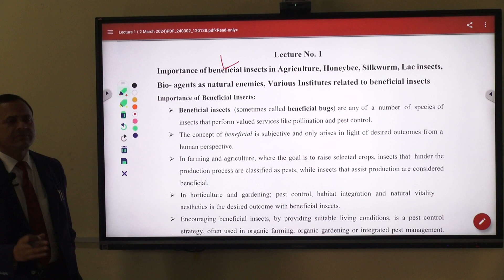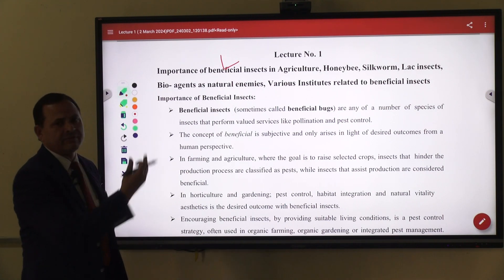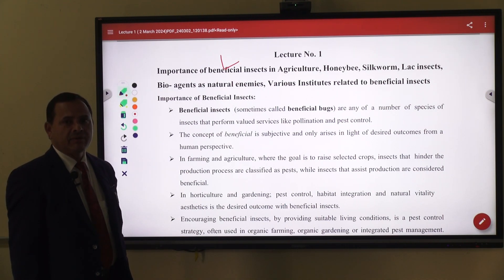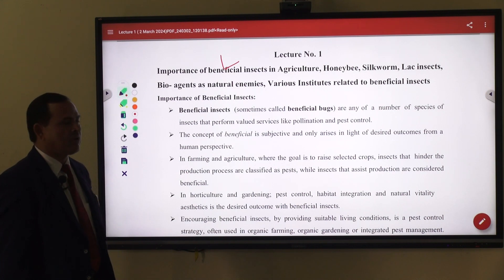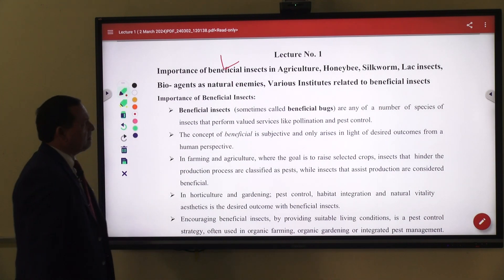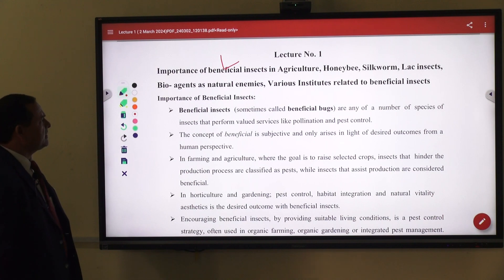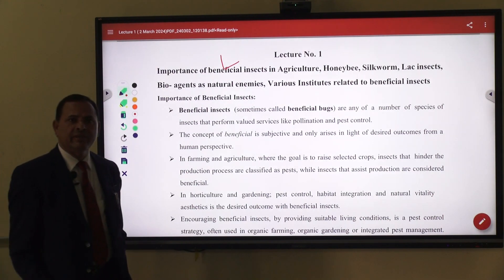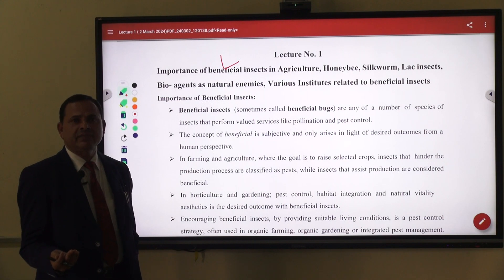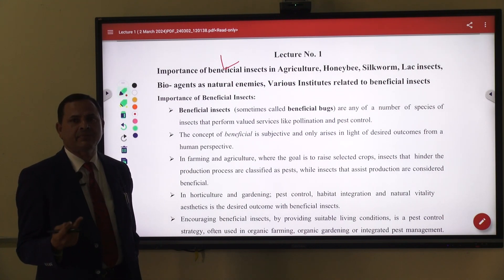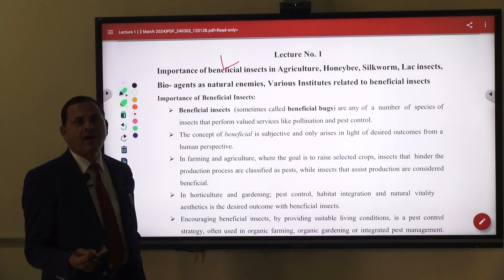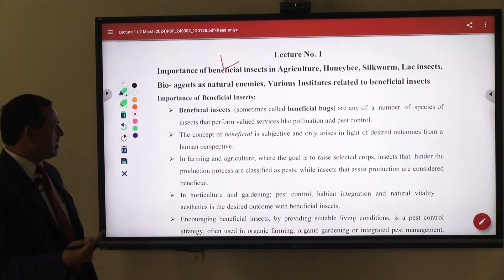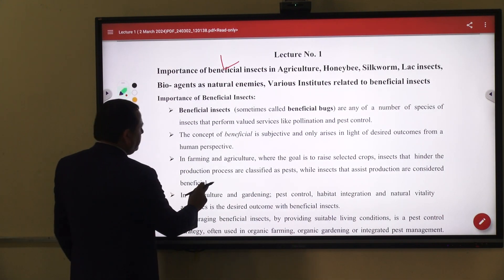Directly beneficial insects give us products — in case of honeybee, we get honey, bee wax, propolis, royal jelly, etc. Indirectly beneficial insects may be natural enemies — they are predators, parasites, parasitoids — and some are pollinators, decomposers, and soil builders, etc.